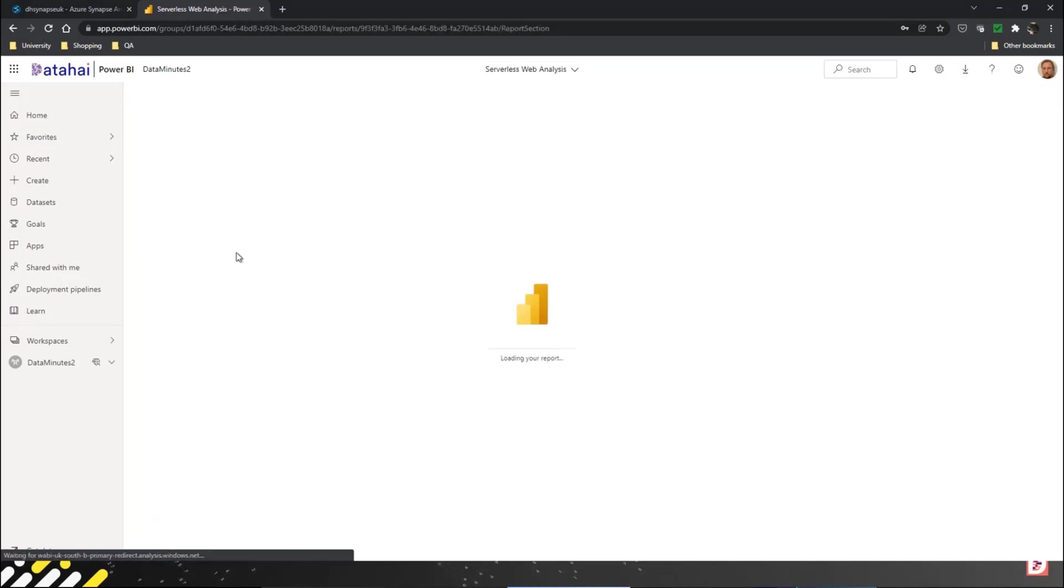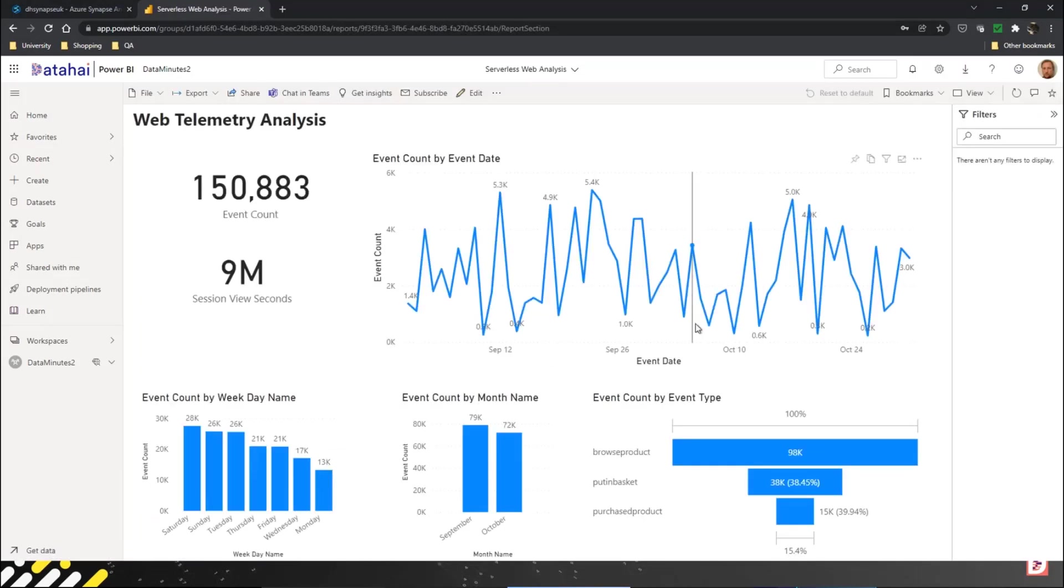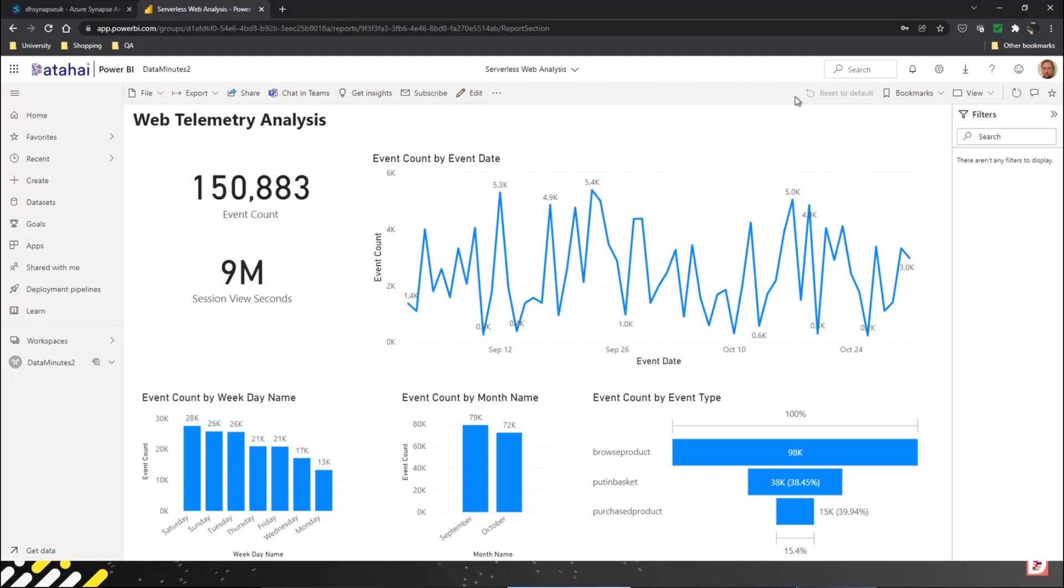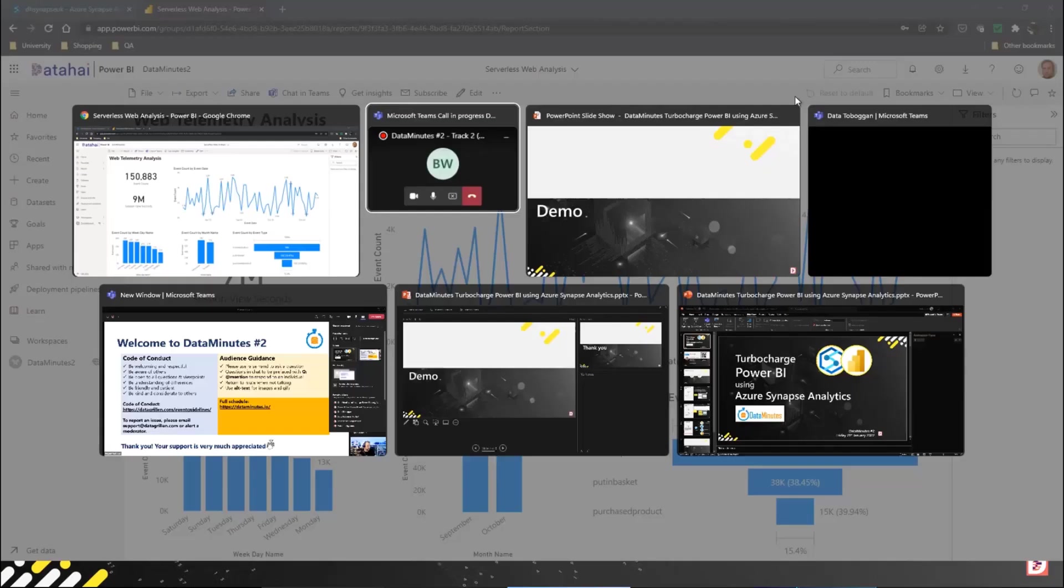I've got my serverless web analysis, and this is simply connected to that view which is pulling the pre-aggregated data from the latest folder.